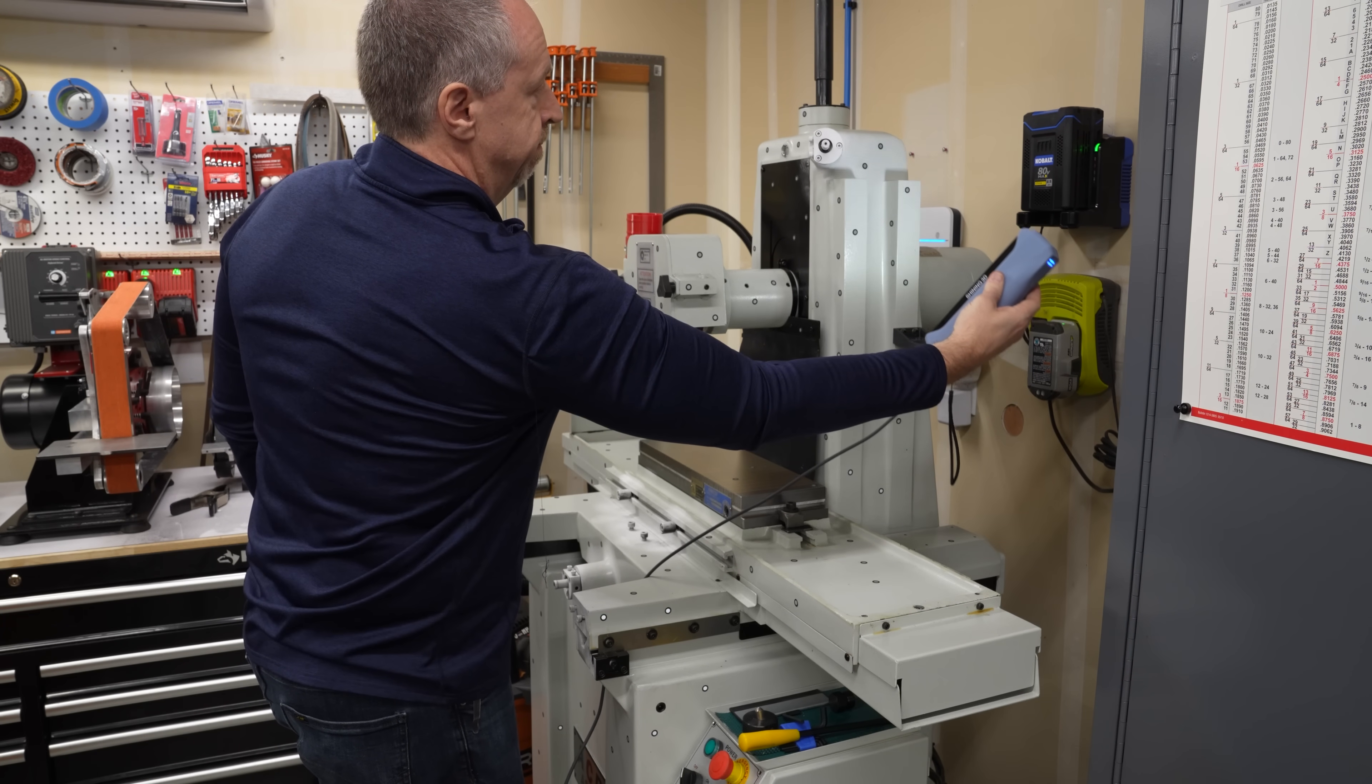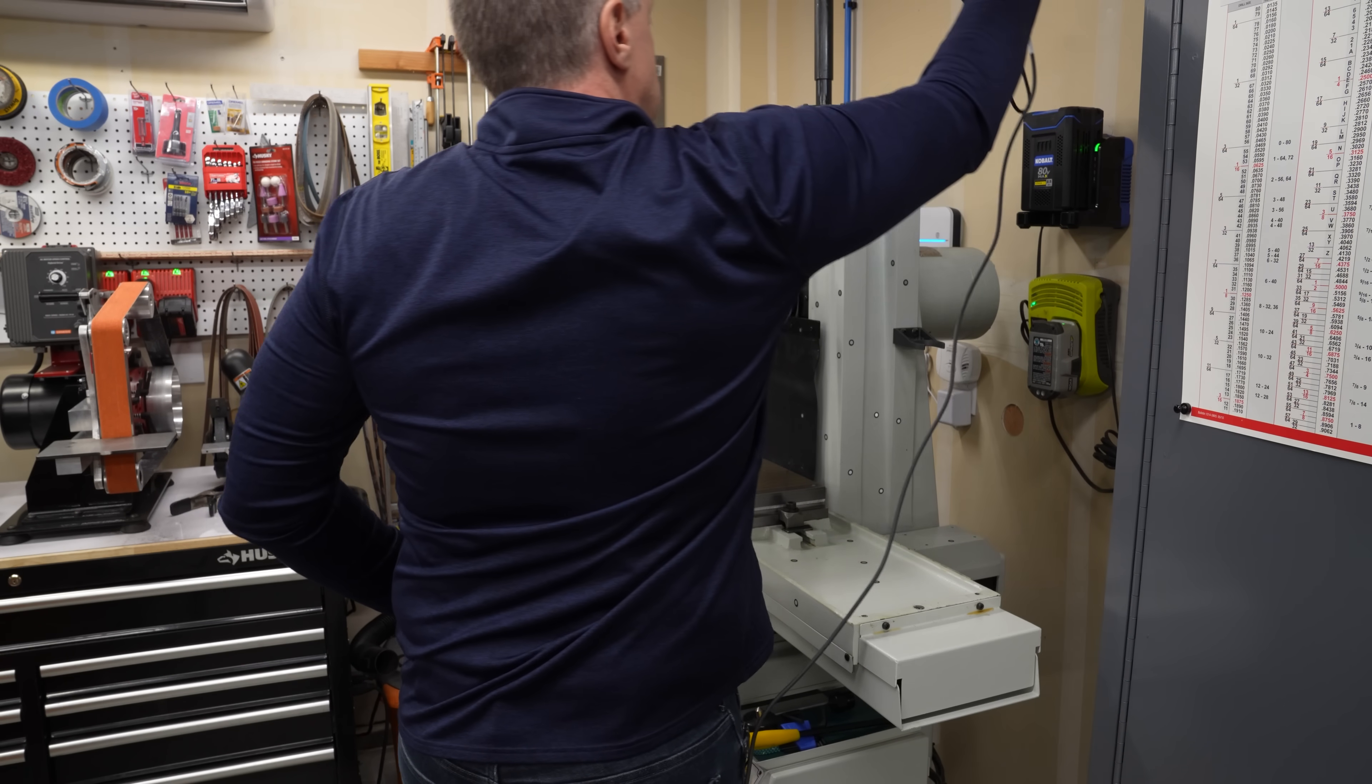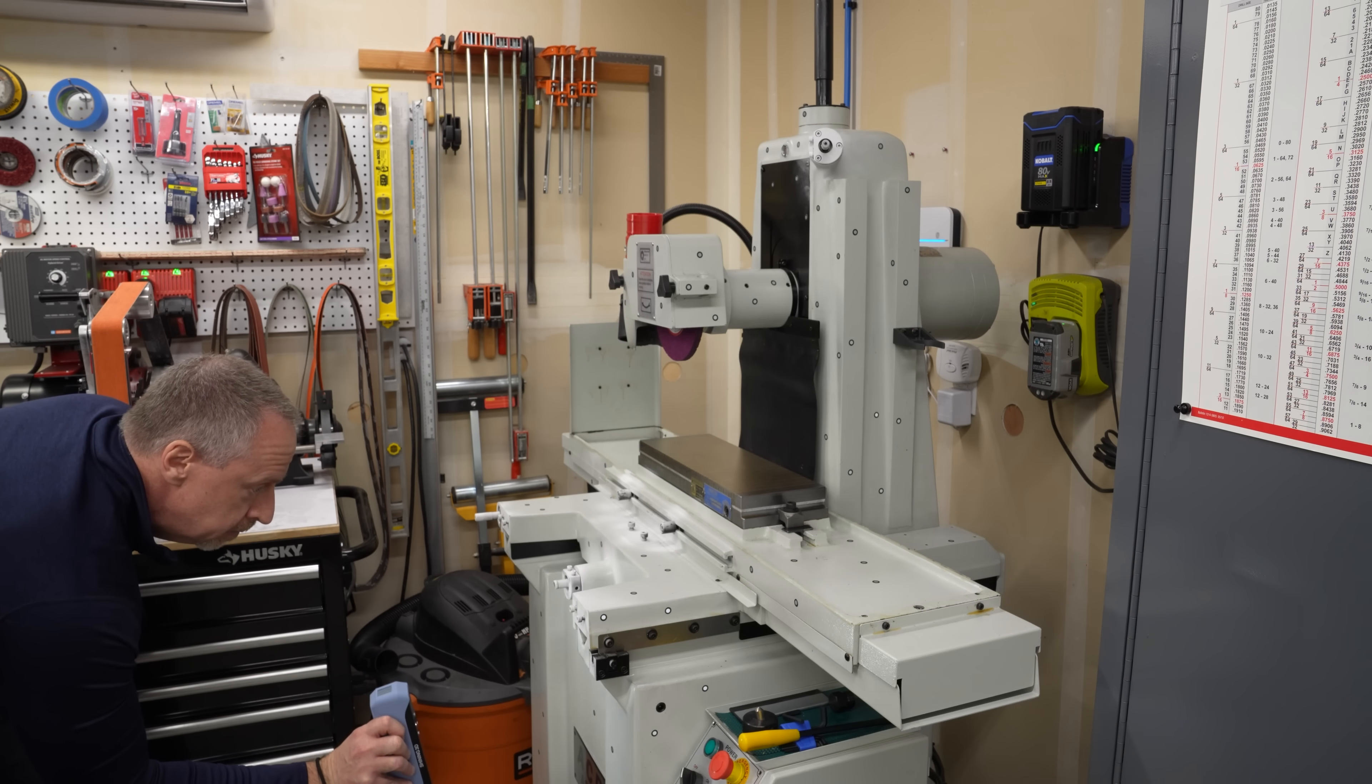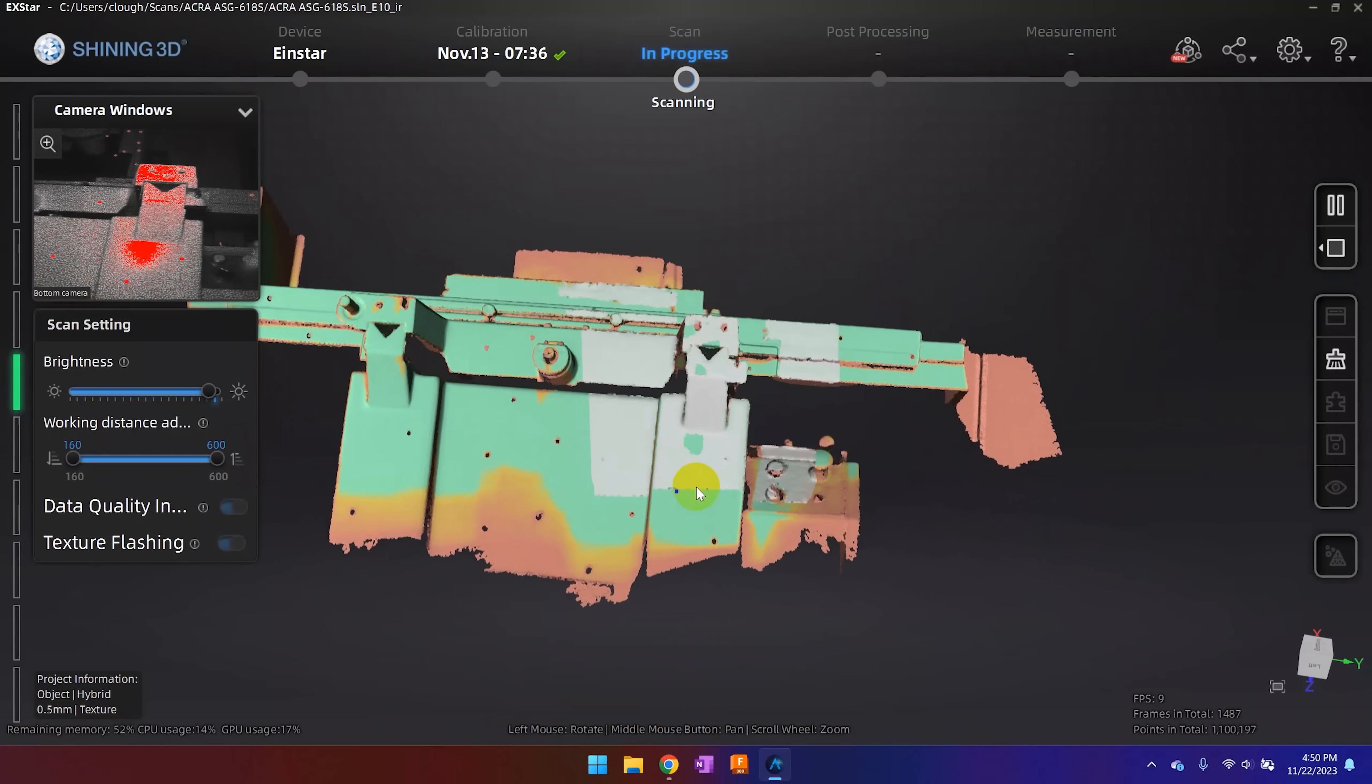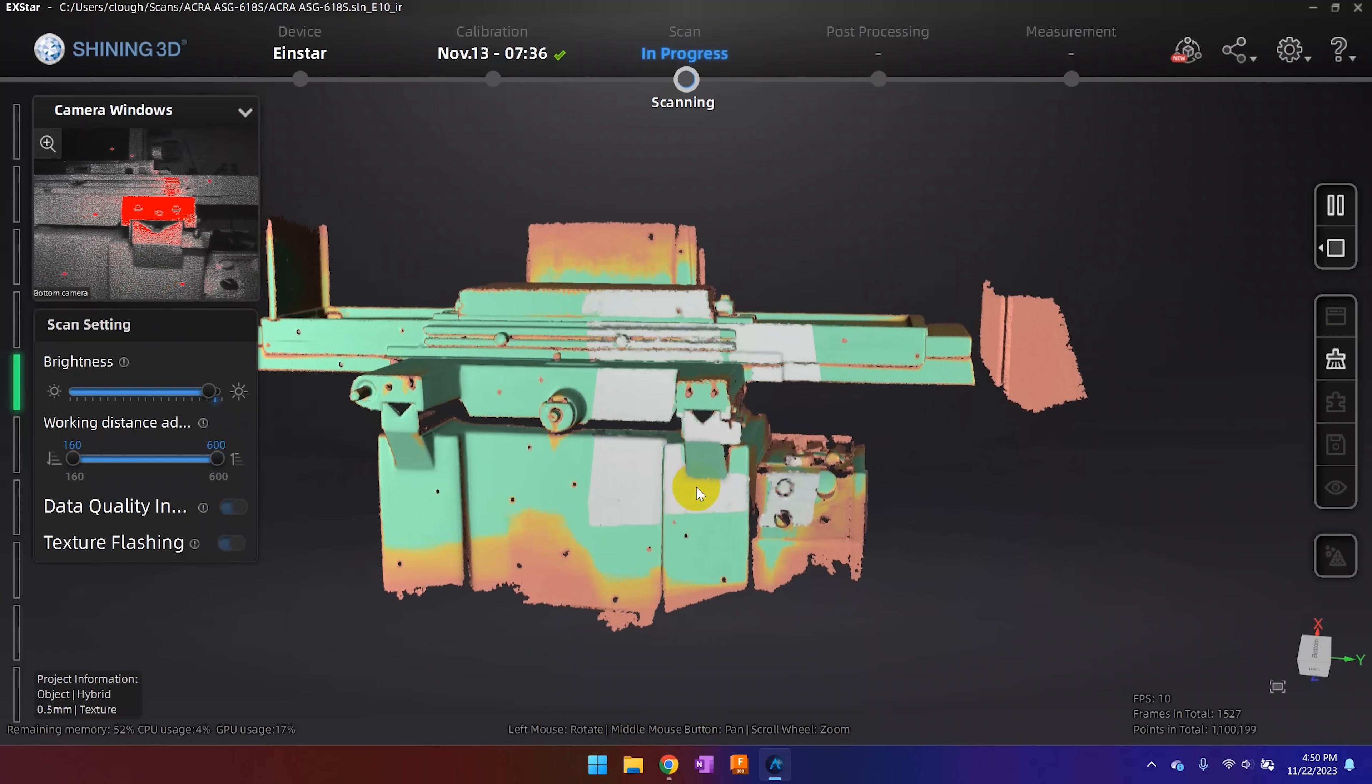Scanning something this large can be kind of tricky. It's well within the capabilities of the Einstar scanner, but the scanner needs geometry or textures or markers to keep track of its position when moving over large blank areas or repetitive features on the machine. And if you lose tracking at any point during a large scan, you can't undo just the bad geometry. You have to start over.